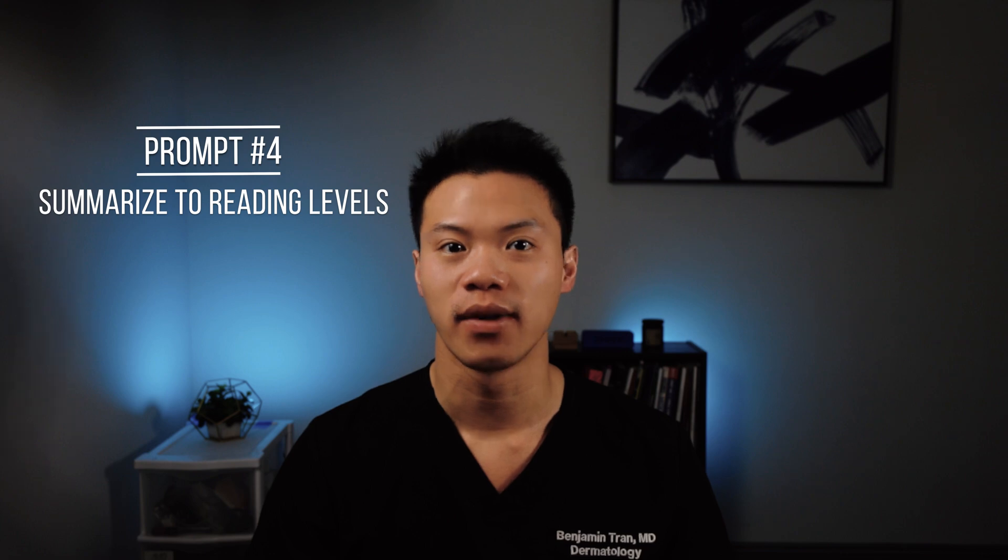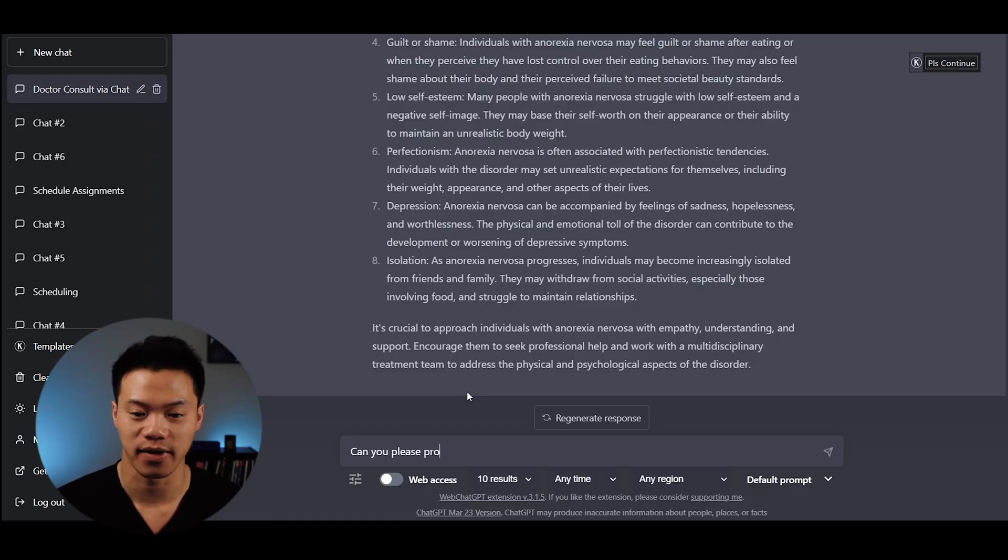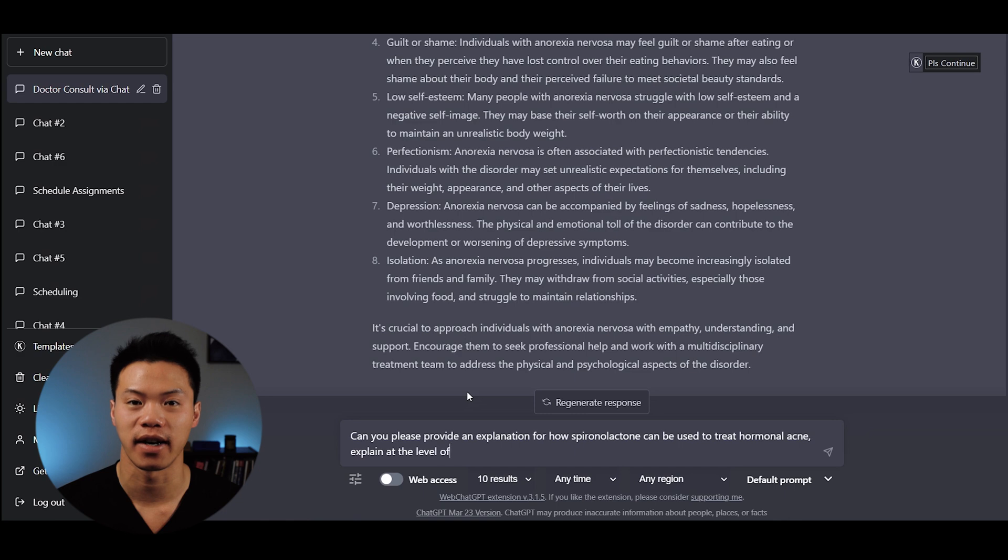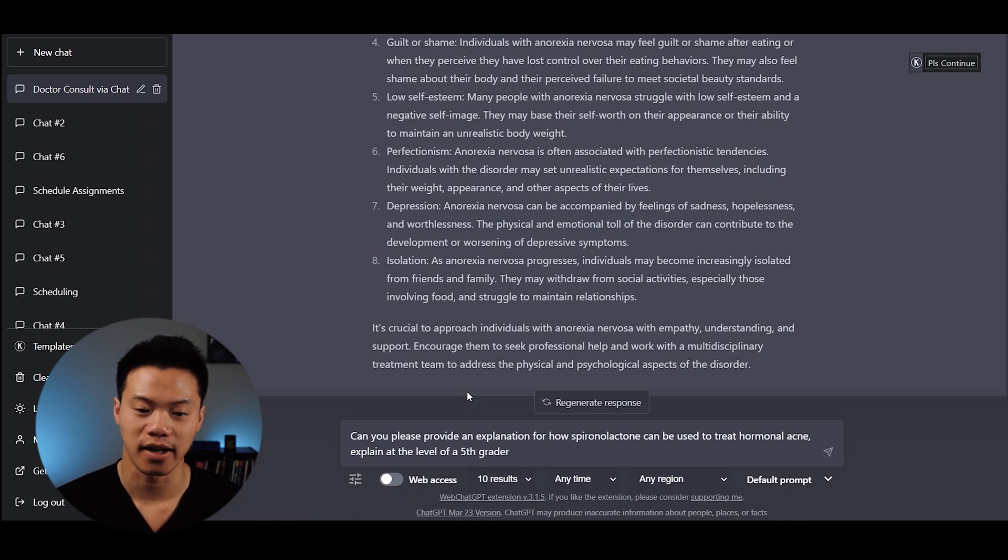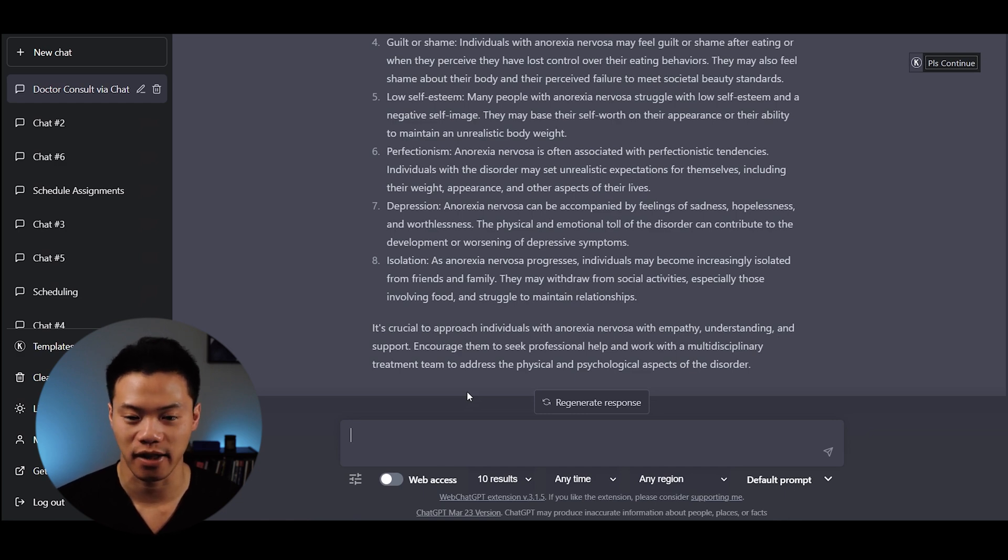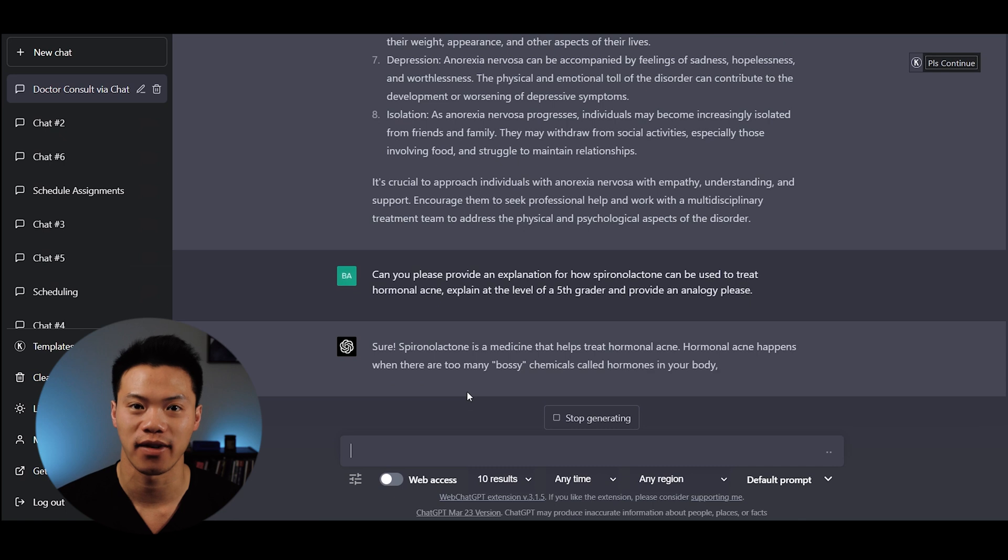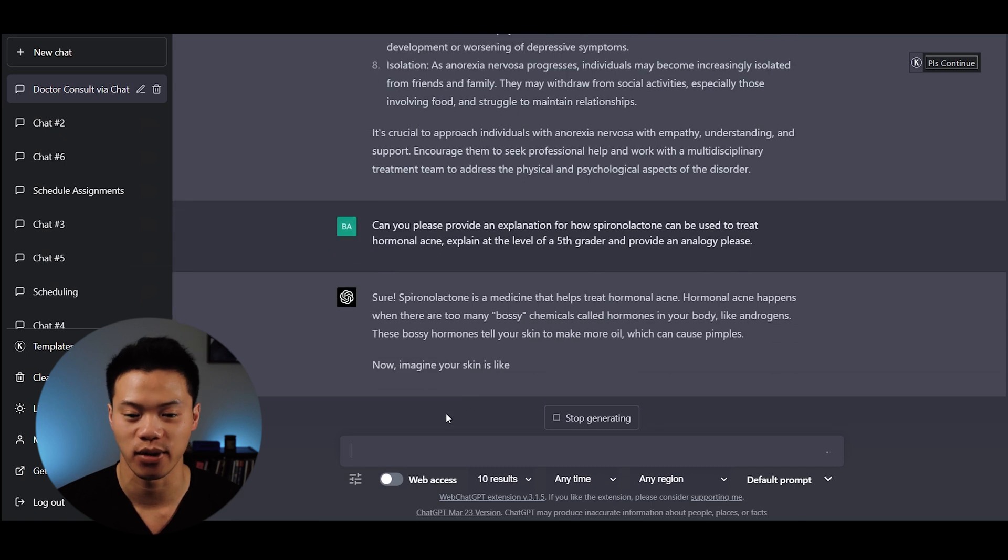Let's jump ships now to medical documentation prompts. The first prompt is using ChatGPT to summarize text in a reading level more appropriate for your patient, like a fifth grade reading level versus high school or college. I asked: Can you provide an explanation for how spironolactone can be used to treat hormonal acne? Explain at the fifth grade level.